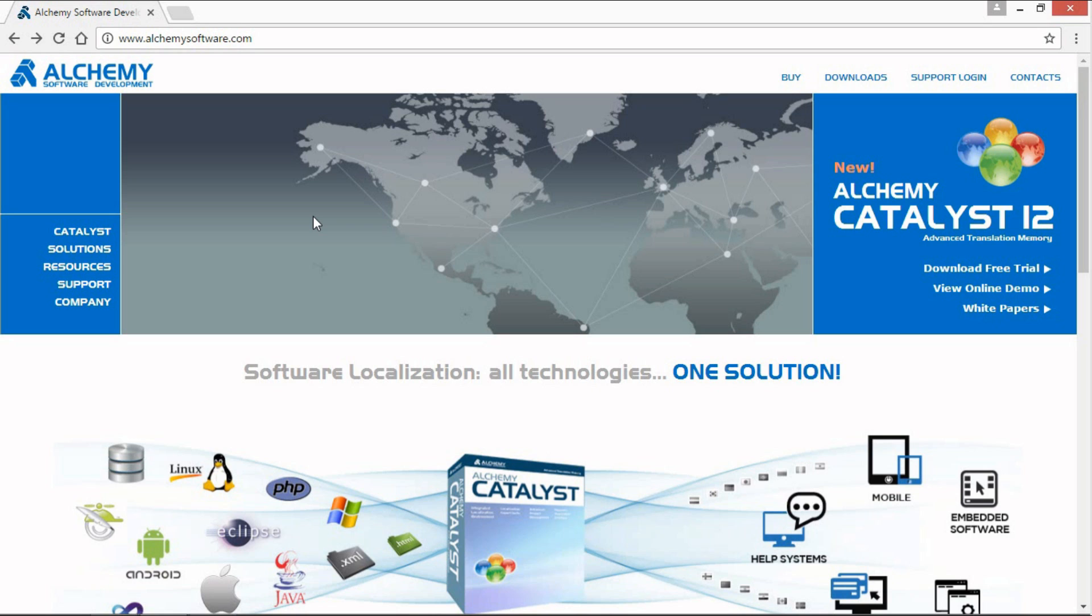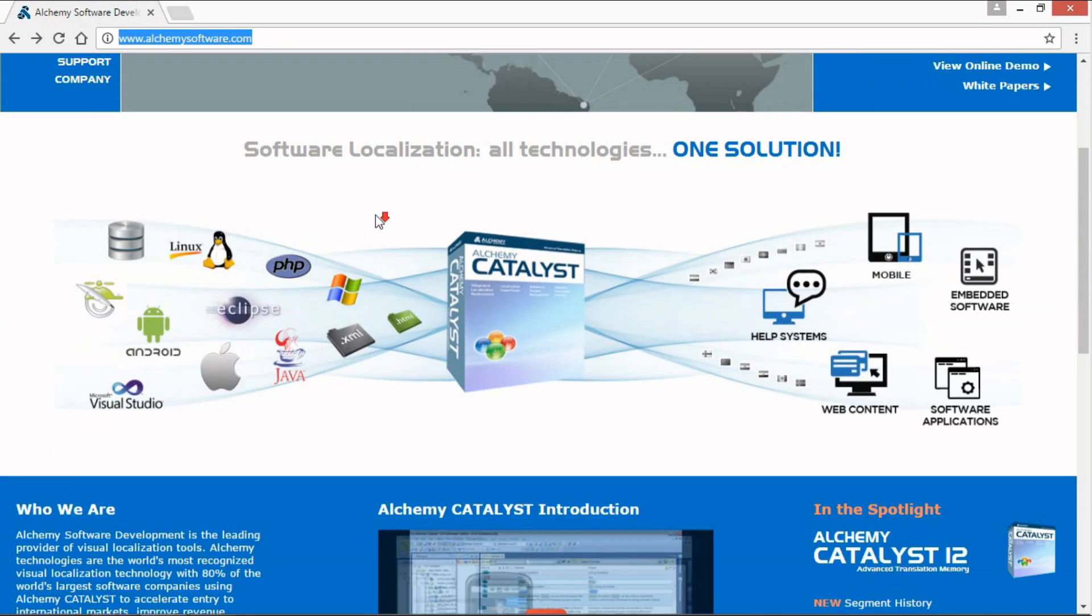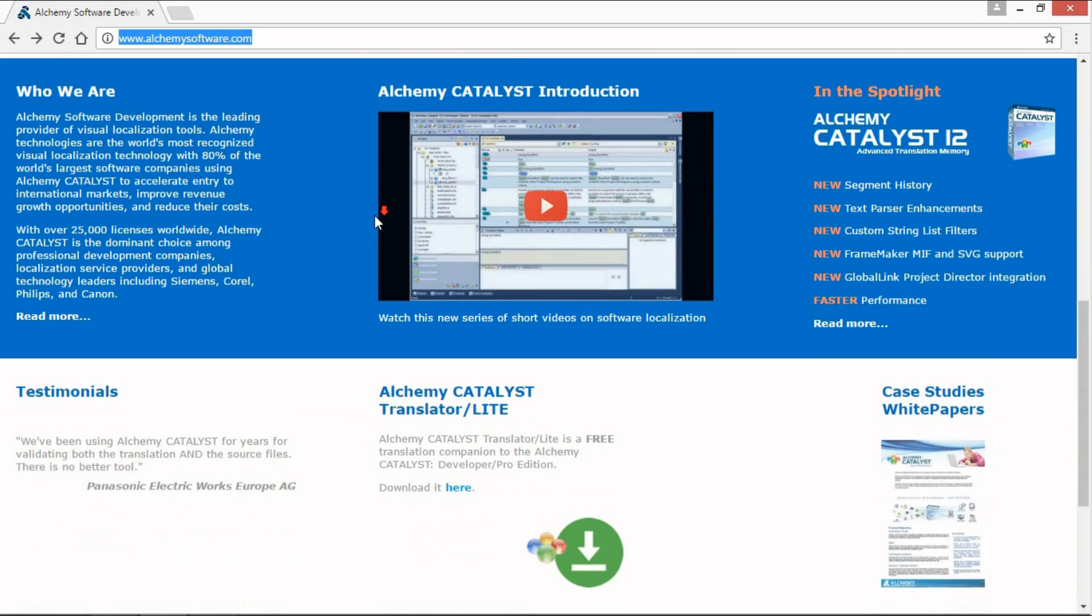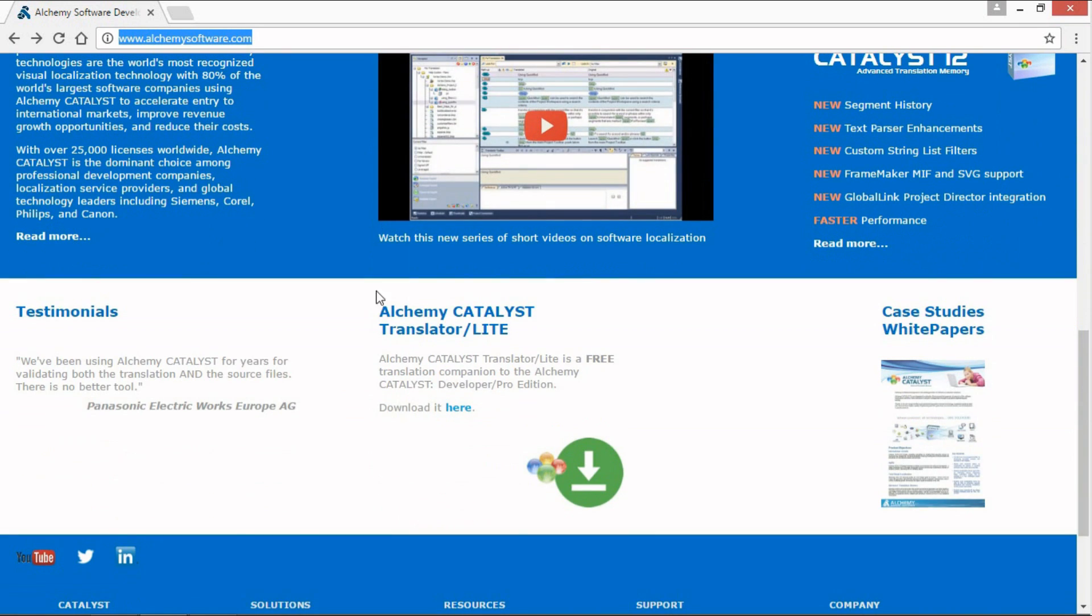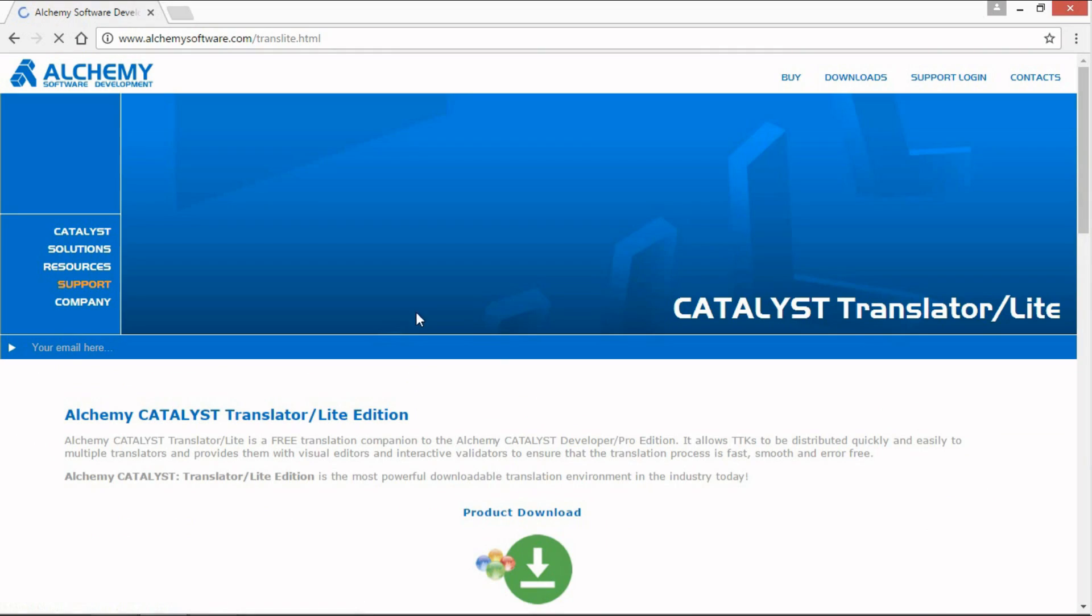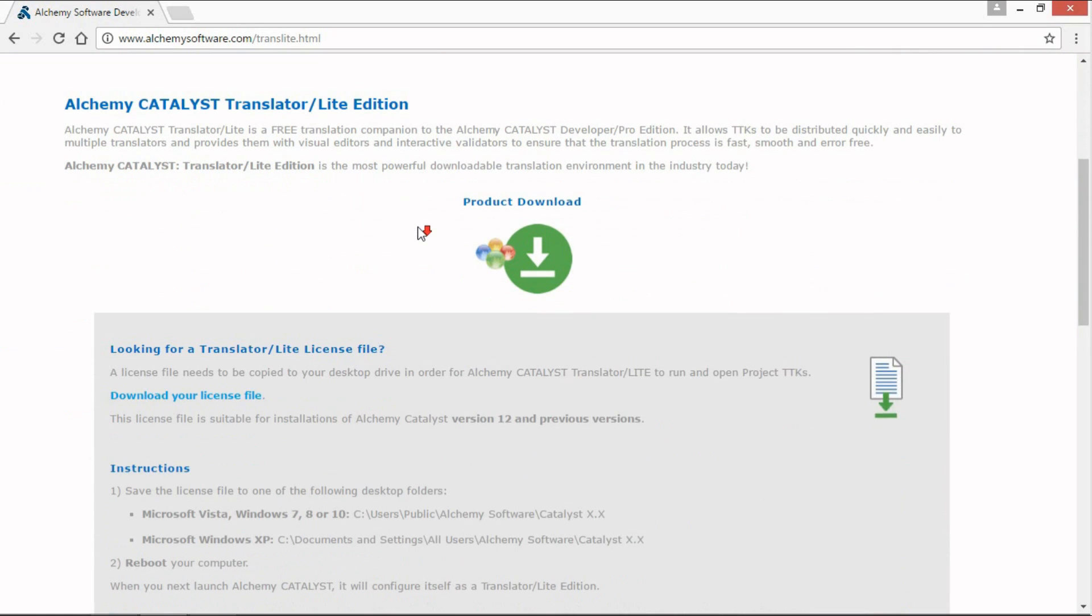First, go to our website alchemysoftware.com. Scroll down and click on Catalyst Translator Lite. Then click on Product Download.